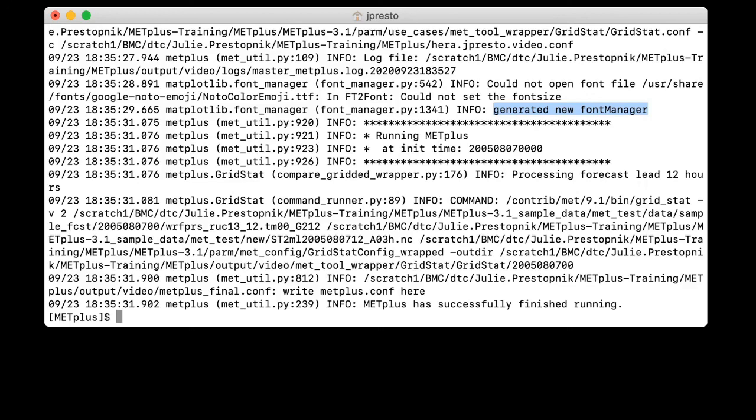So in our case, there was an issue but not an error in creating the font file. But like we said, it was okay because metplus generated a new font manager. And if your run goes as well as this one, then congratulations on your successful installation of metplus. If something went wrong, please email met underscore help at ucar.edu with a description of the problem you experienced. And we will be happy to provide assistance. Thank you so much for watching.